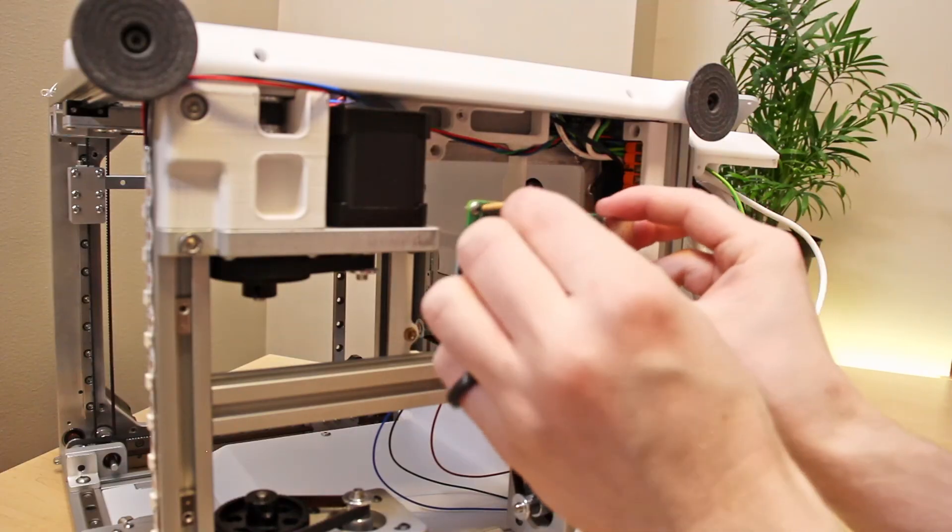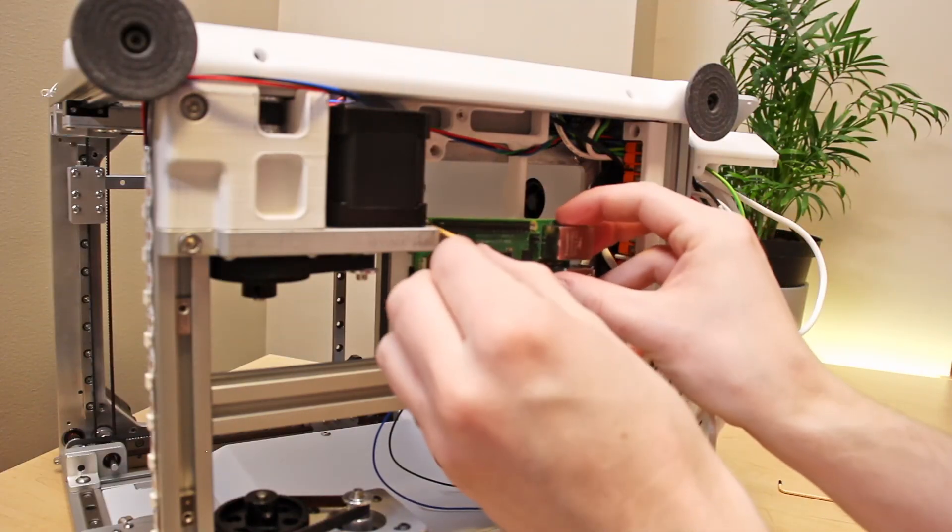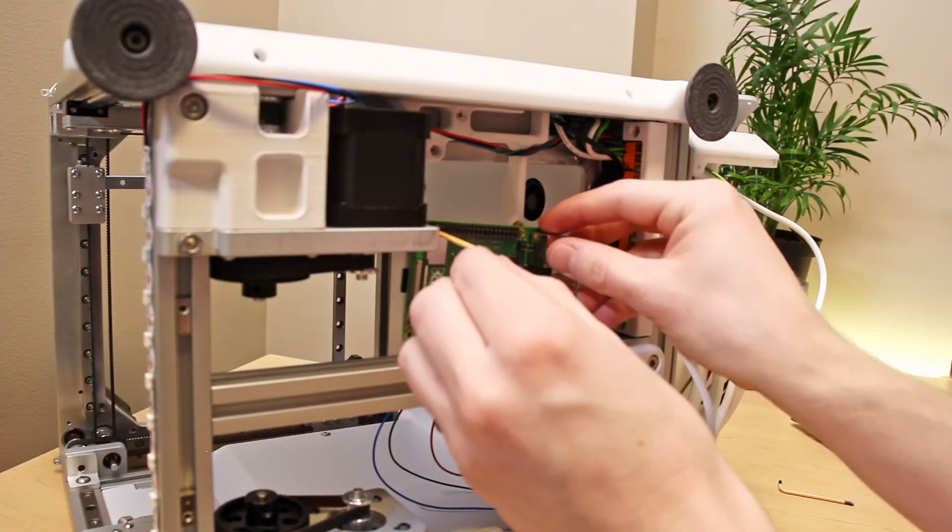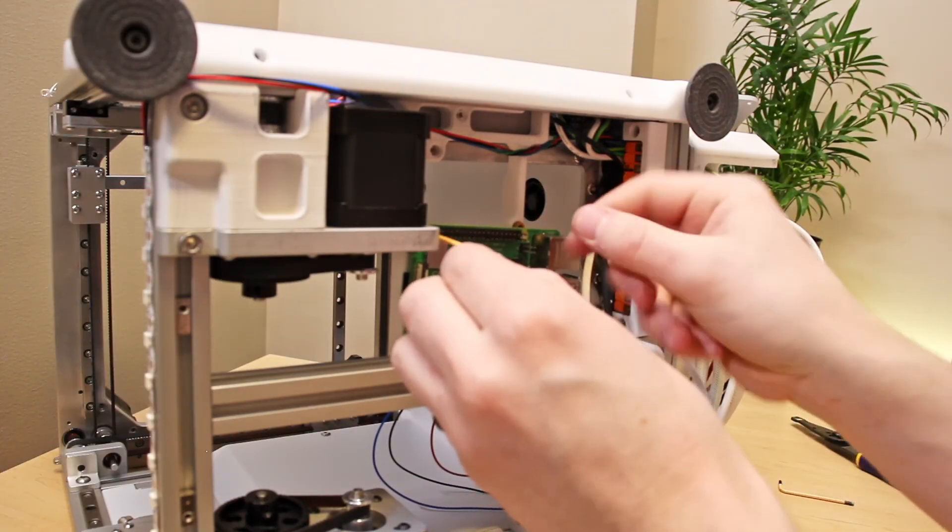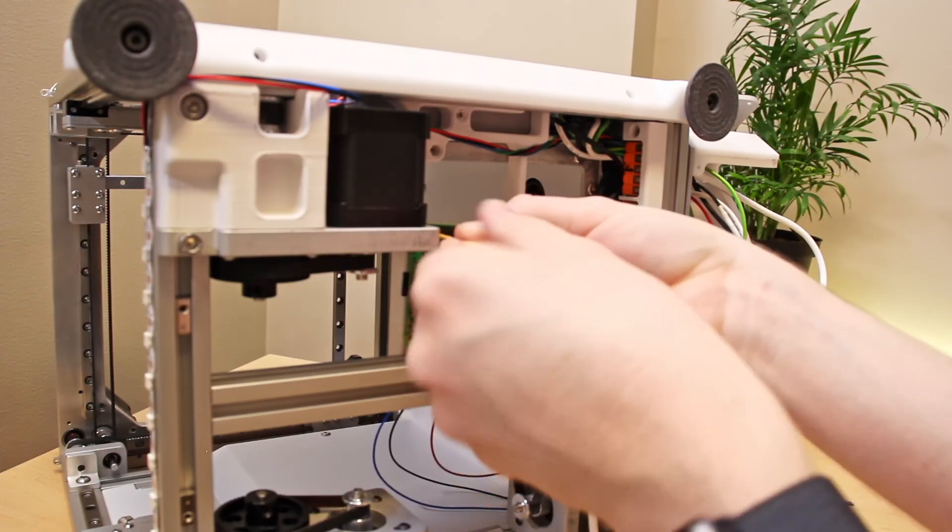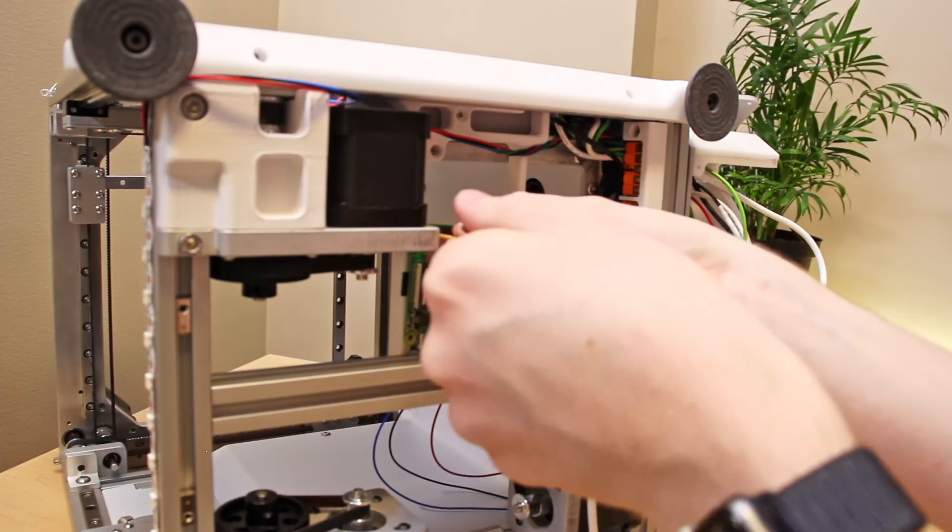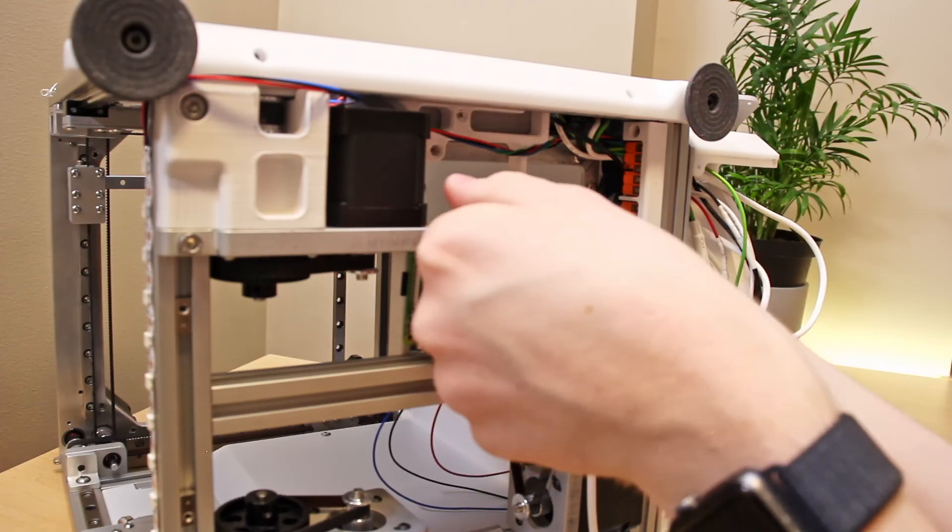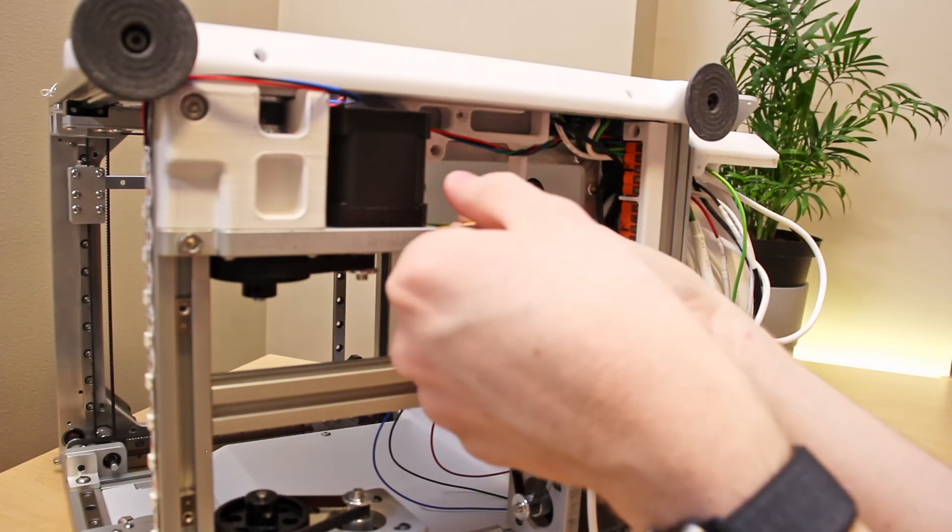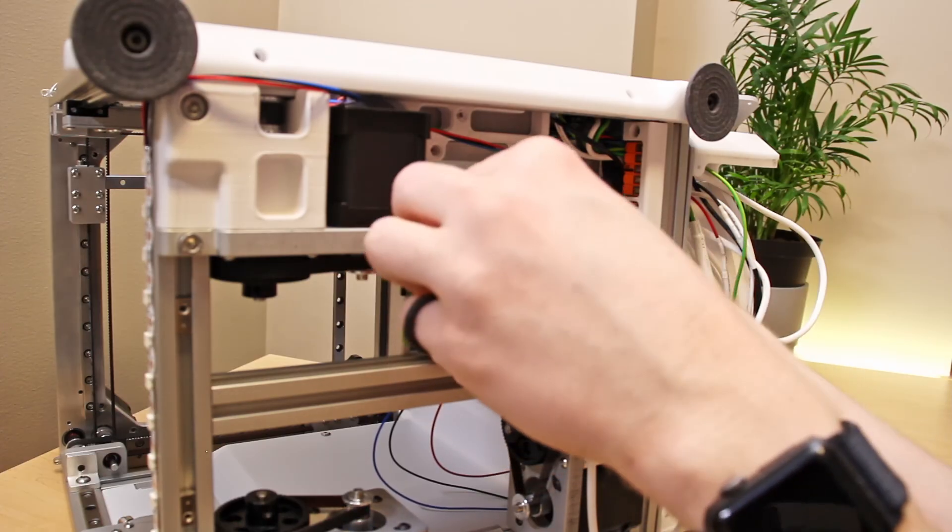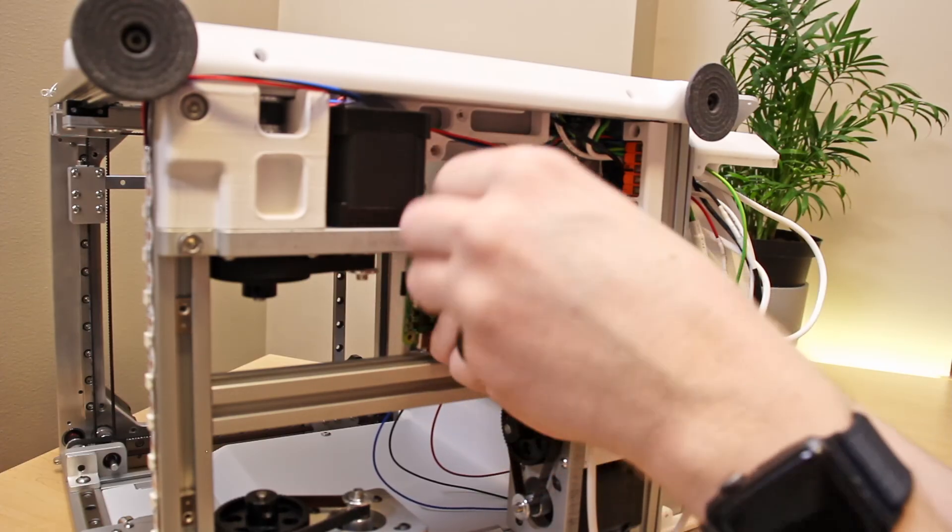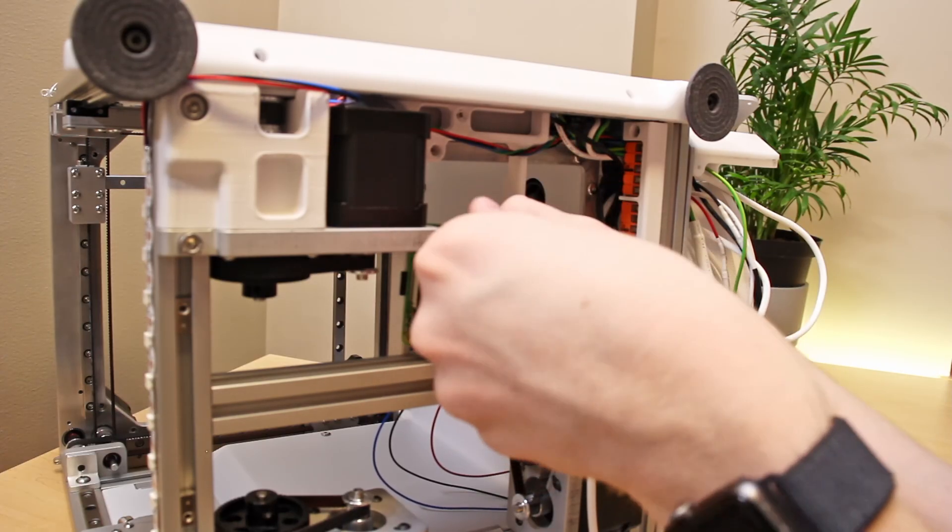One of the last steps is to install the Raspberry Pi on the bottom of the printer and connect it to the USB cables that go to the Beacon bed sensor and also the two MCUs.